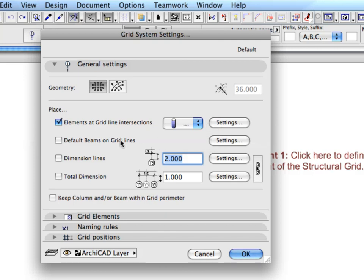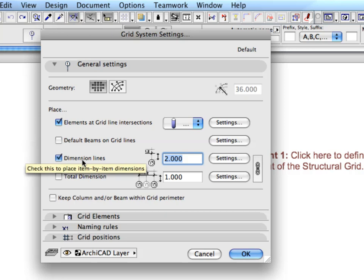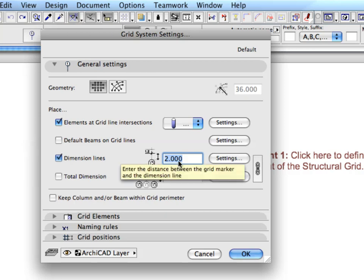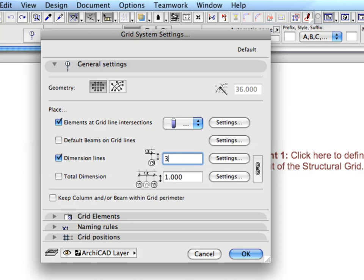Click the Dimension Lines option to place dimension units between all intersection points. In the field to the right, define the value of the dimension position as 3.